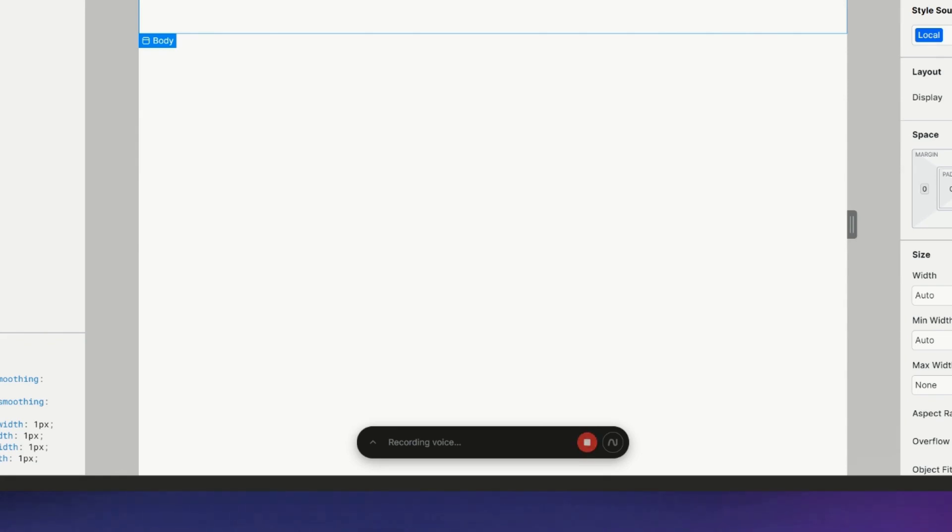add three pricing cards. The cards should be aligned beside each other, and each pricing card needs a headline, a price, a description, the features, and a call to action button.